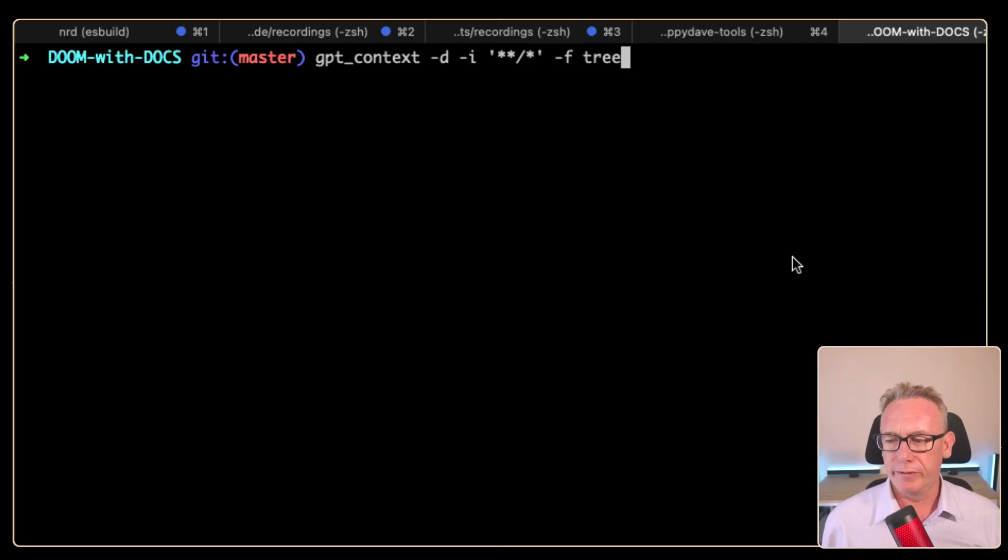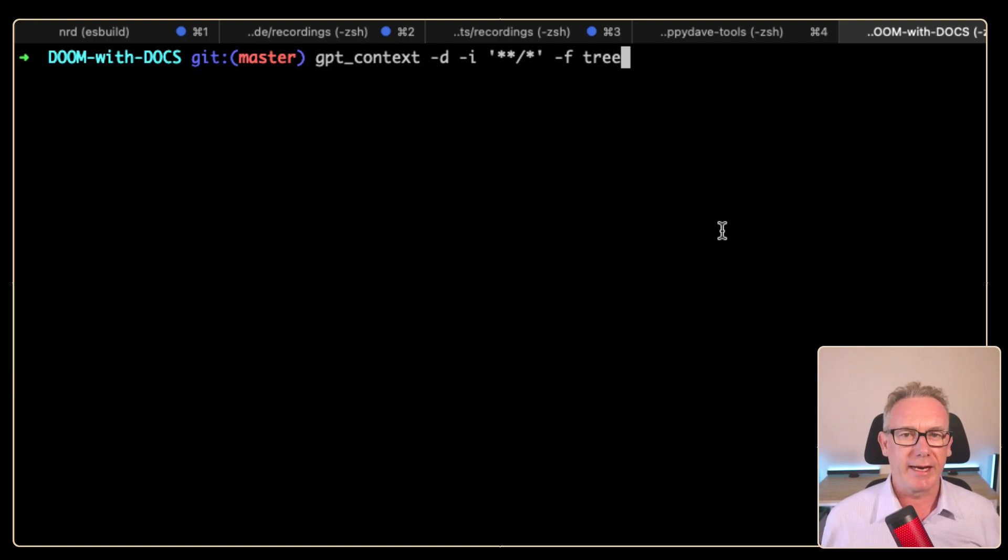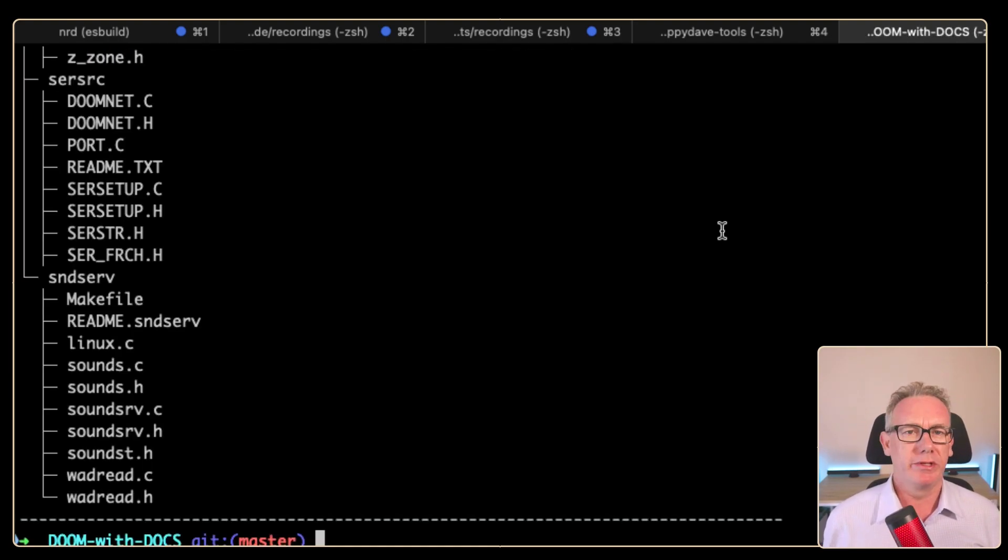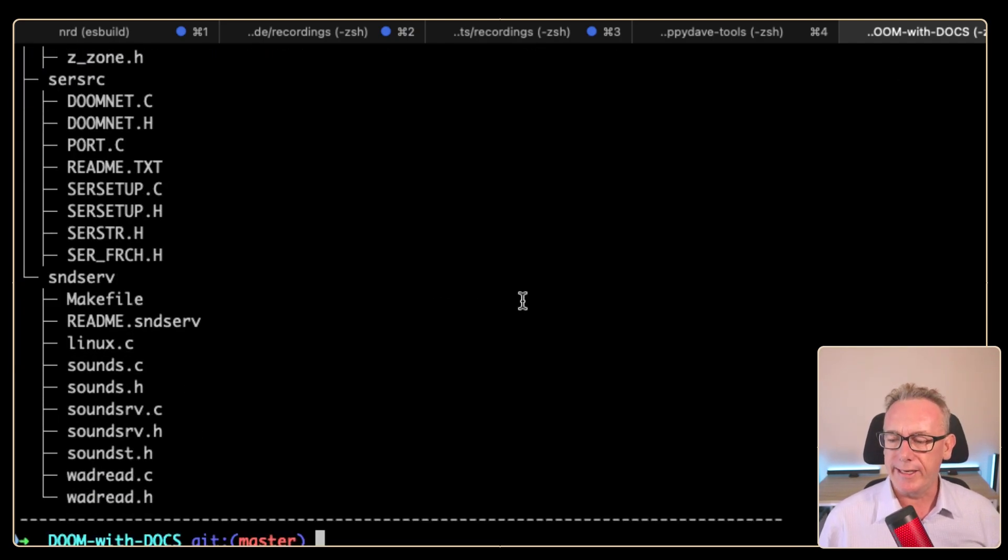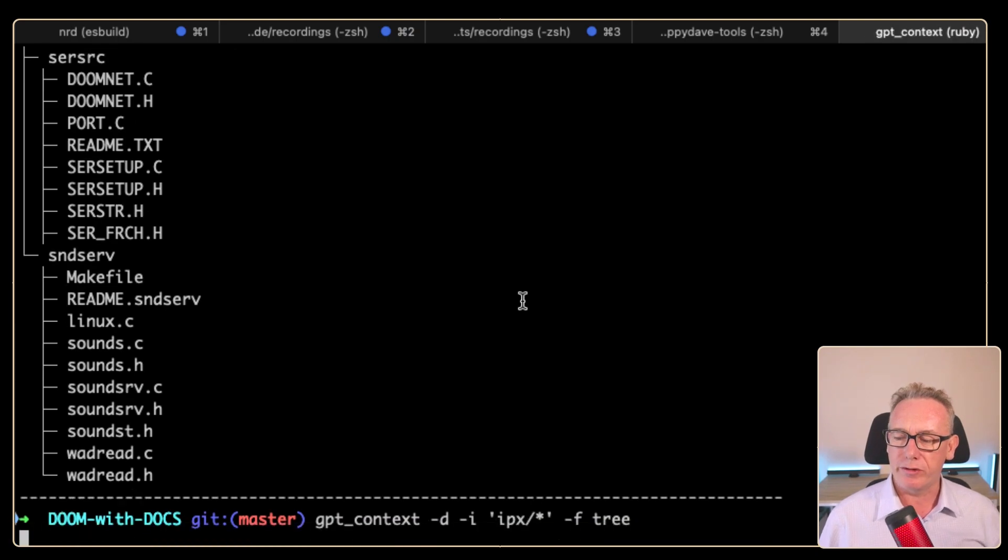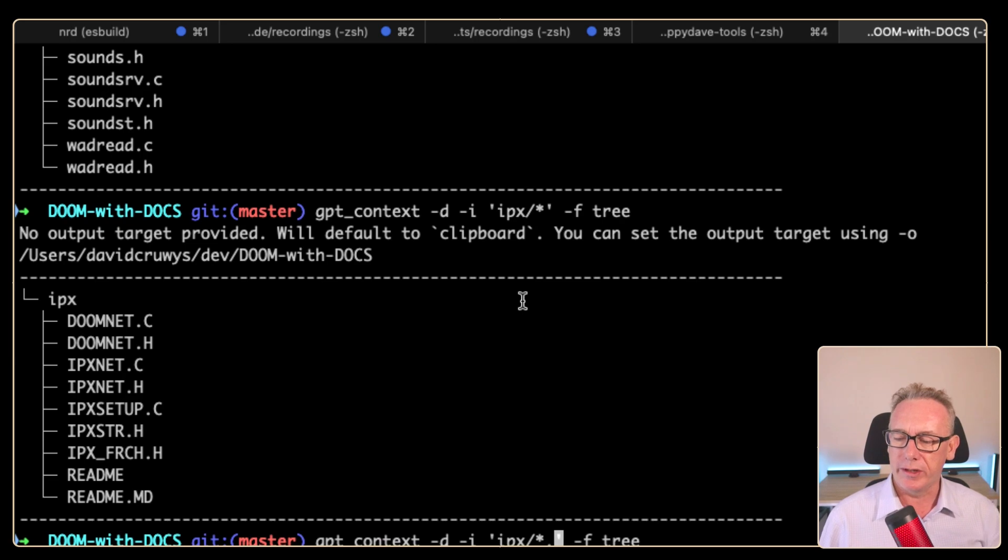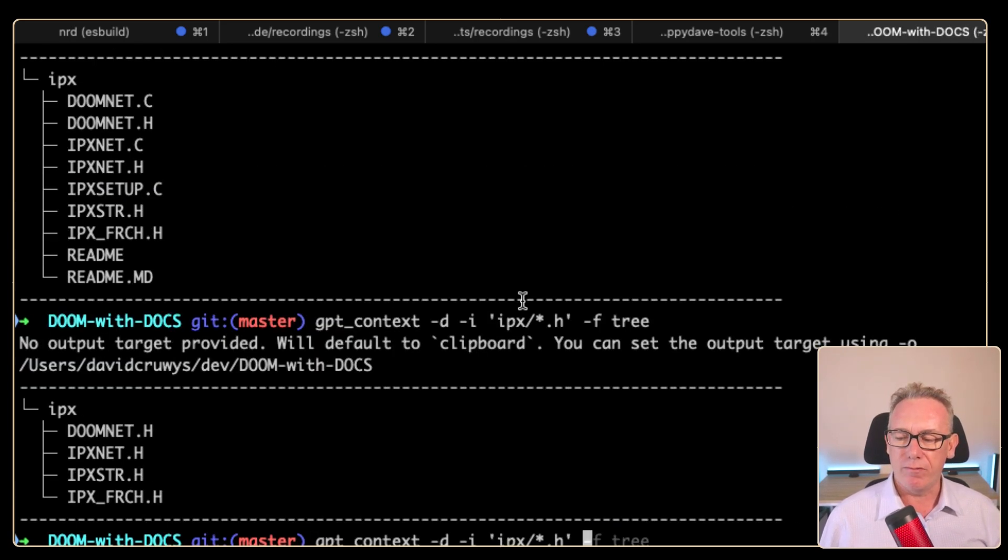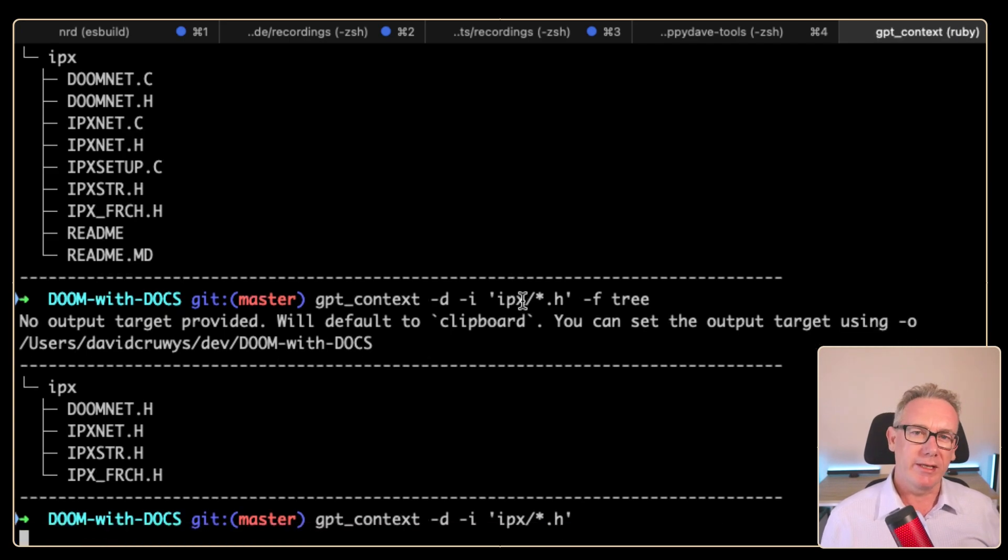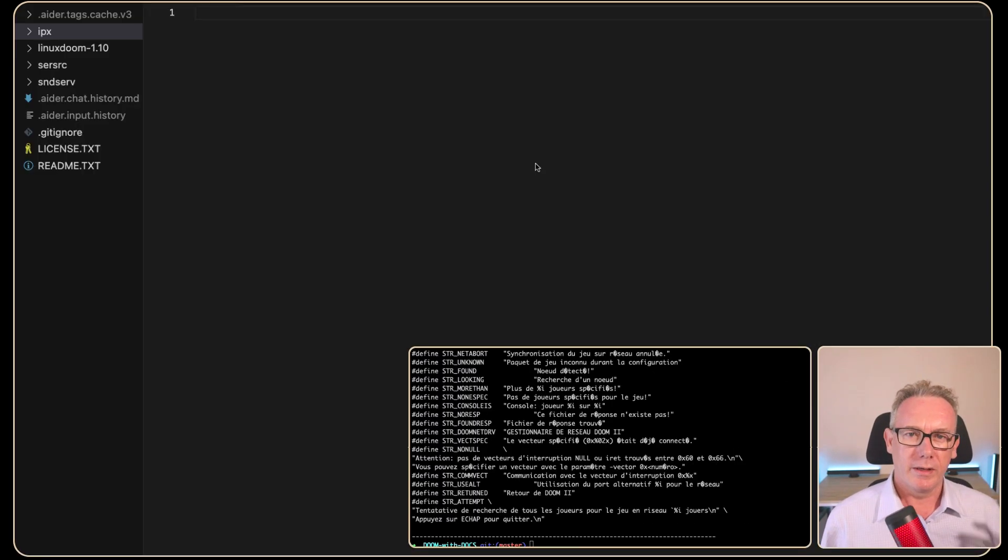I have a little tool that I built for myself that allows me to see files and also the content and make them available for ChatGPT. We'll just run it on the current folder and we can see all the files that make up the Doom software here. If we just bring it down to the IPX directory, we should have C and header files. If we just put in .h, we should just have the header files. If I get rid of the -f tree, I'm going to get a list of those files plus their content and it's in the clipboard.